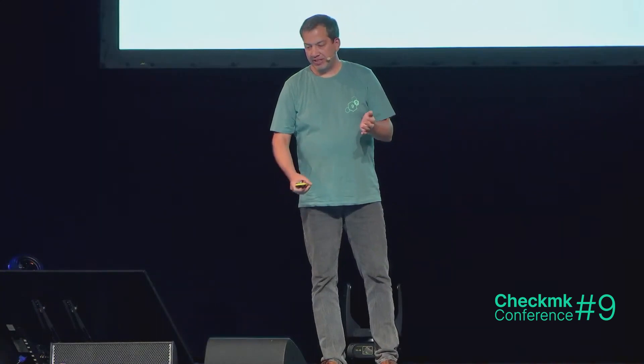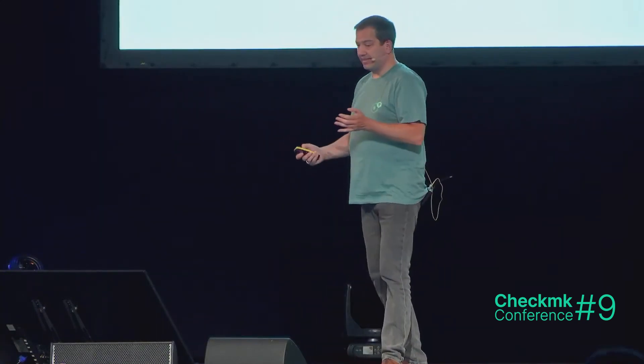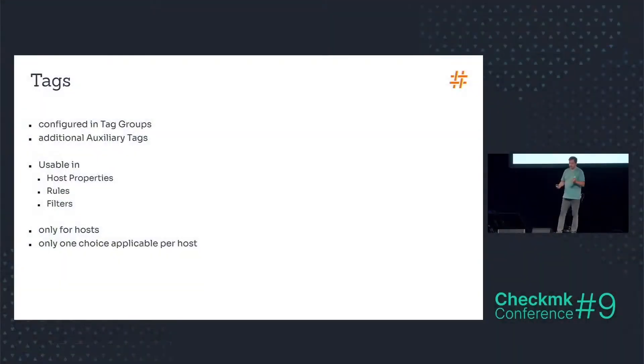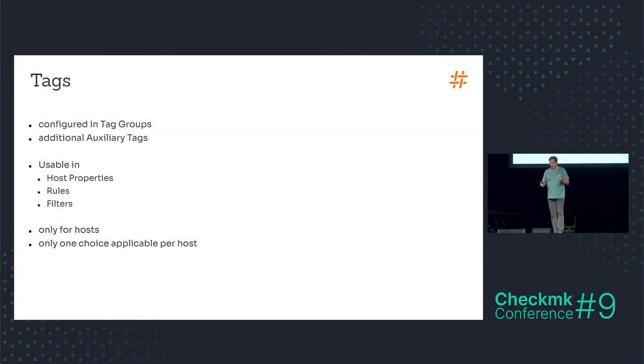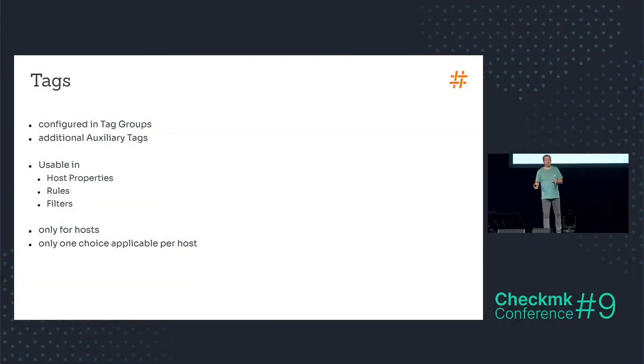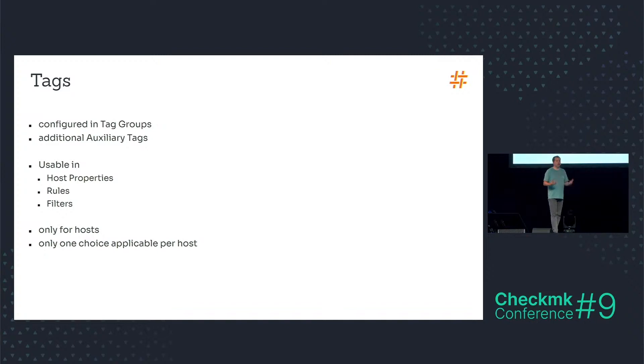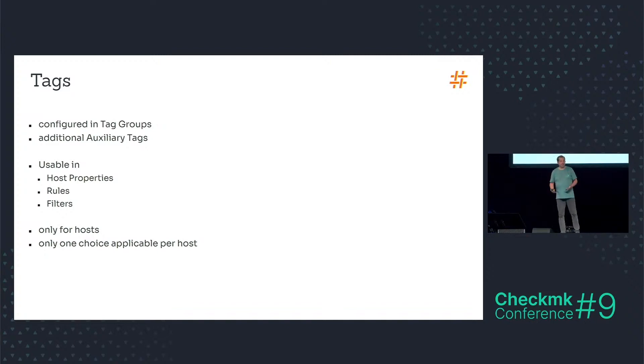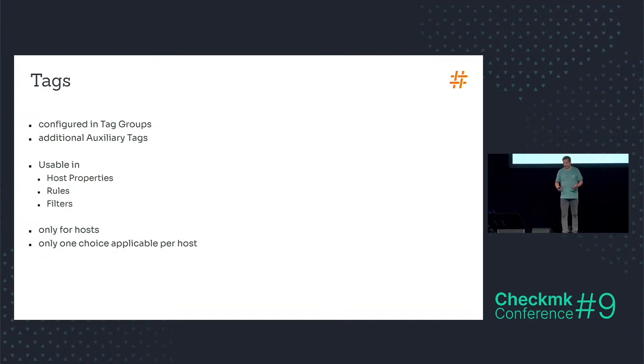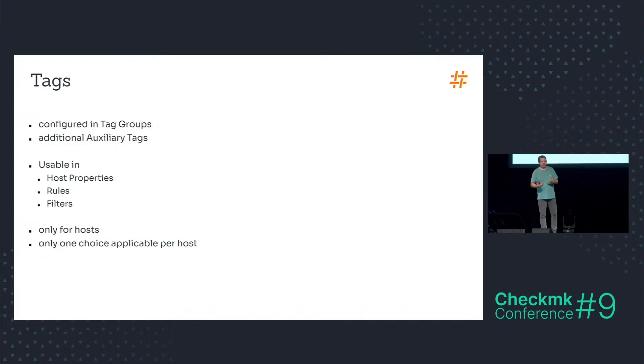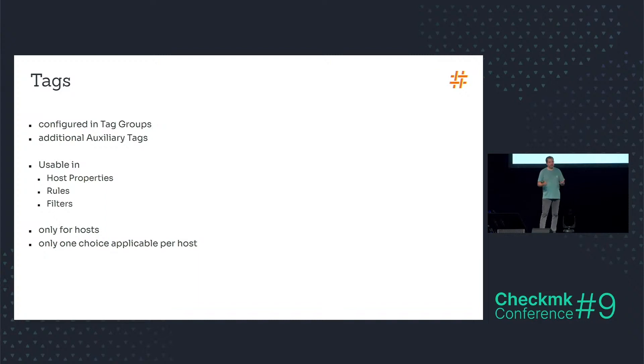I'm trying to talk about tags and labels. As Philip already mentions, these are great tools within the CheckMK configuration to organise your hosts. I'm trying to present a use case to combine these two, and I also try to include a hidden feature of CheckMK within the use case. So you may learn something new today.